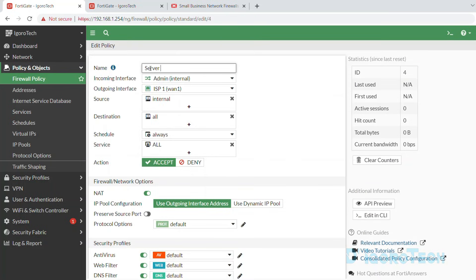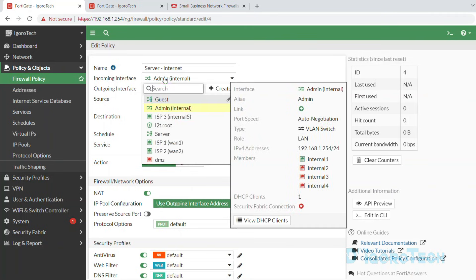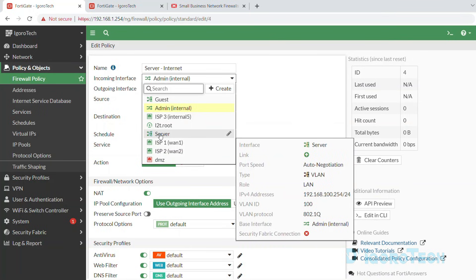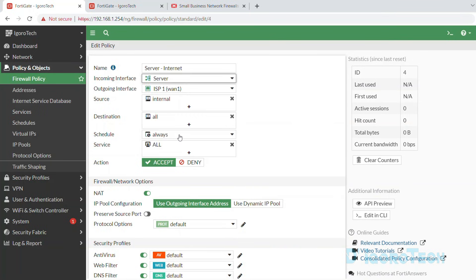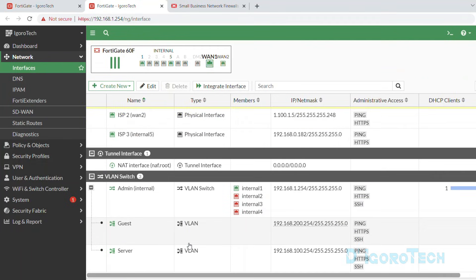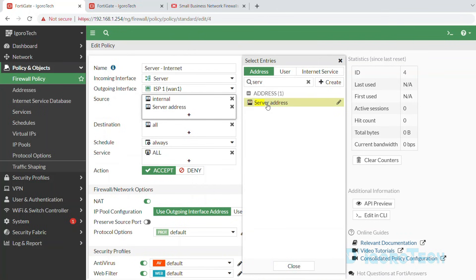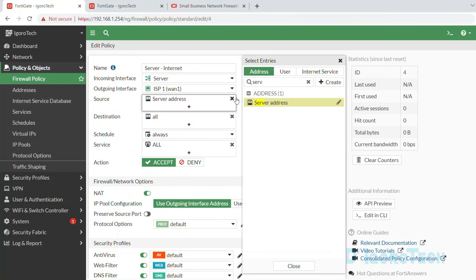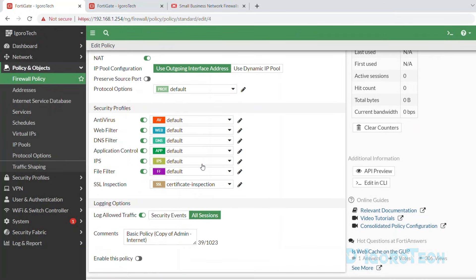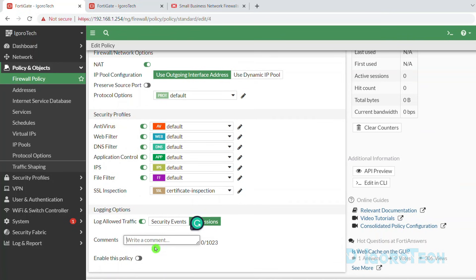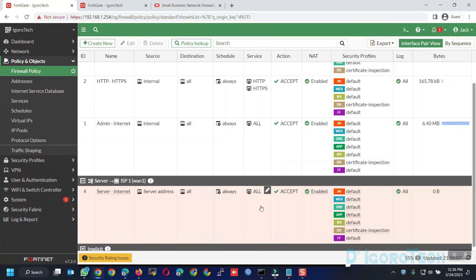Give it a name of server to internet. For the incoming interface, change it to the server VLAN interface — verify by checking the IP address and the VLAN ID which is 100. The outgoing interface is our primary WAN connection, which is WAN1. For the source address, change it to the server's address. If we check back the server VLAN interface, it automatically created an address object named server address. Look for the server address and set it as the source address. Remove the internal address because the source is the server VLAN interface — we must choose only the address within the same subnet as the source interface. Enable the policy then click OK to apply the changes. You can now see the newly created policy which is server to WAN1.